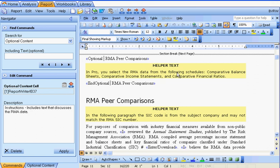The templates that come with the report writer contain hundreds of links to optional content. Some of them are very simple — for example, the RMA peer comparison only contains a paragraph or two. However, some optional content contains many, many paragraphs. For example, each valuation method is surrounded by optional content commands. This way, if you used the method, it can be explained correctly in the report. If you didn't use the method, it can be excluded, or a paragraph can be included that says you considered the method but rejected it.